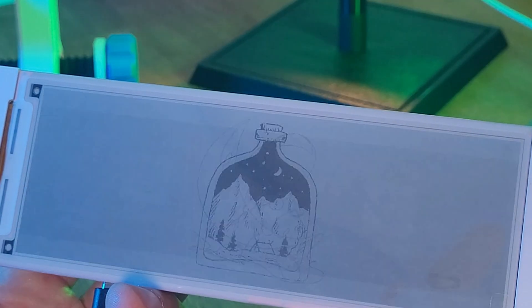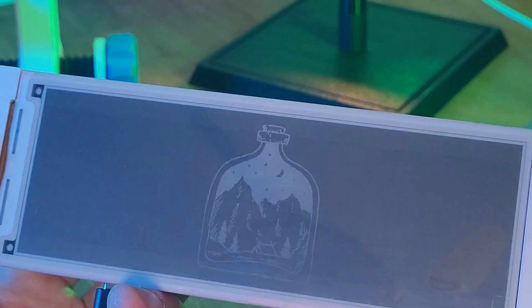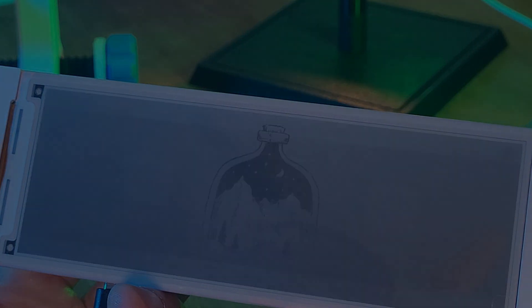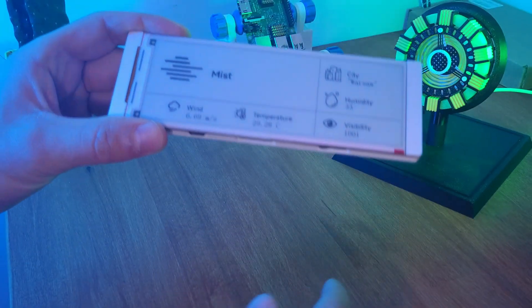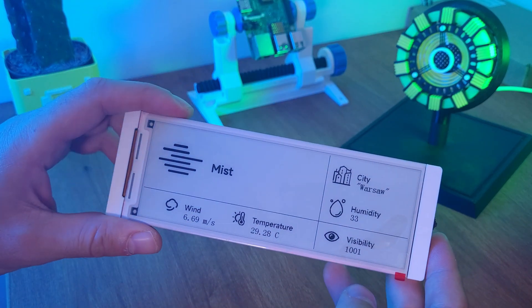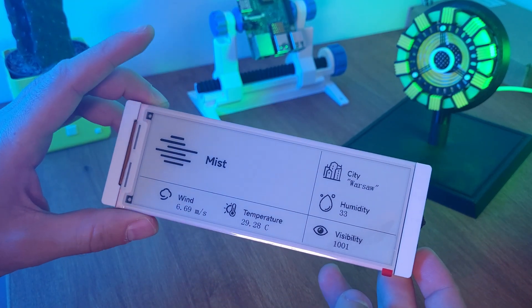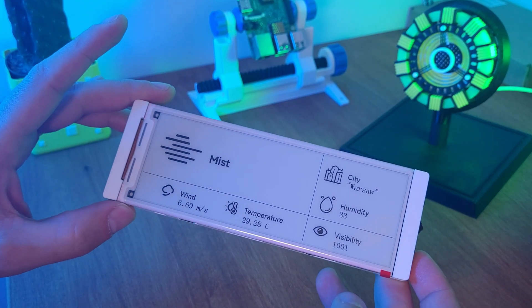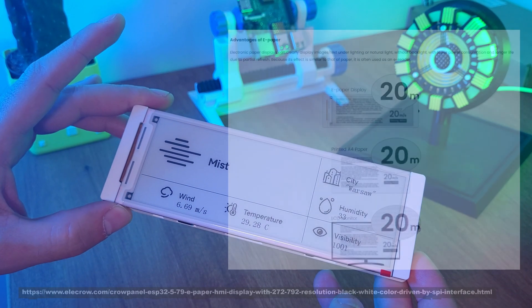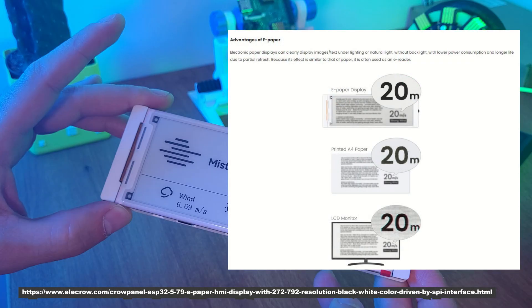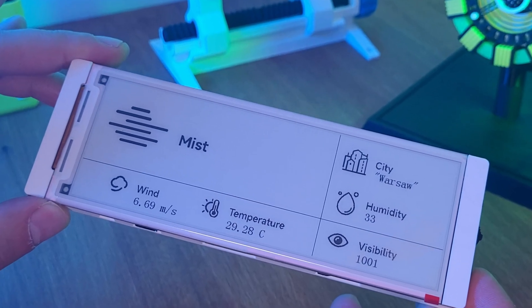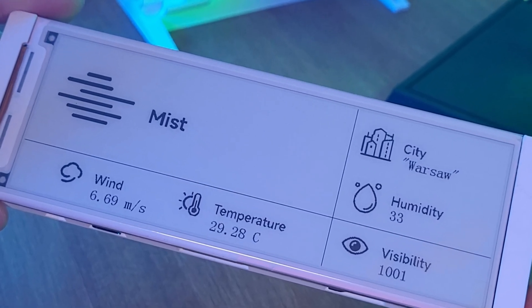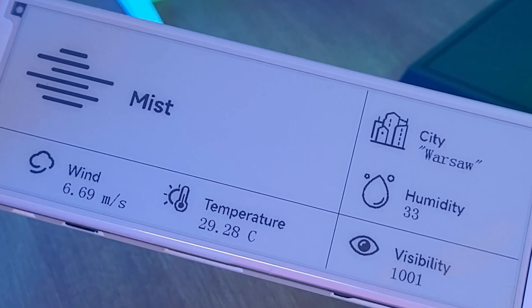The best part is, once the image is drawn, it doesn't need any power to stay there. That's why you can unplug it and the content remains visible, just like printed text on paper. It's sharp and perfectly readable even in direct sunlight.